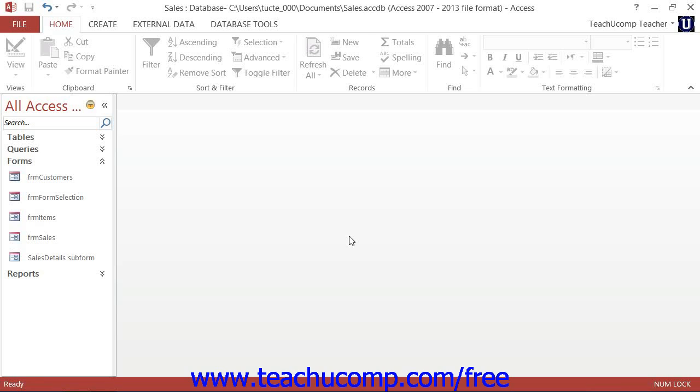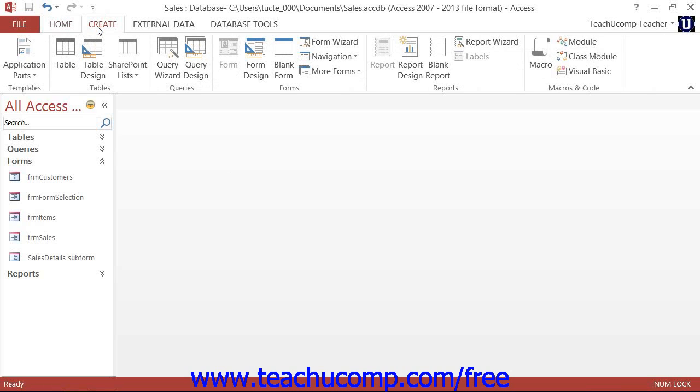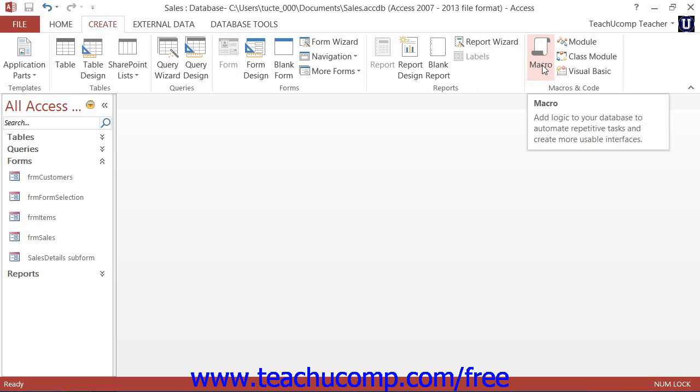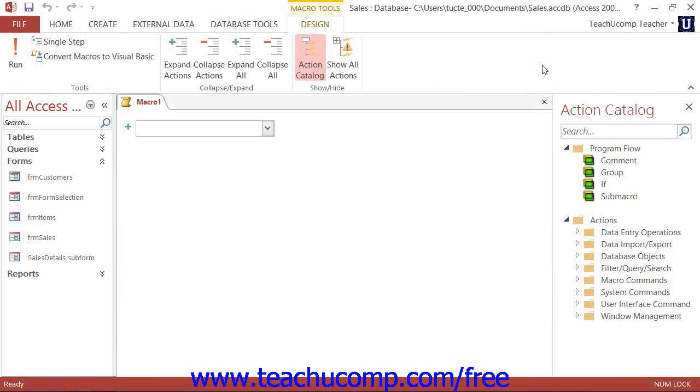To make macro creation easier, Access comes with a Macro Design window. To view this window, first click the Create tab in the ribbon. Next click the Macro button that appears in the Macros and Code button group on this tab. This will open the Macro Design window and also display the Design tab of the Macro Tools contextual tab within the ribbon.